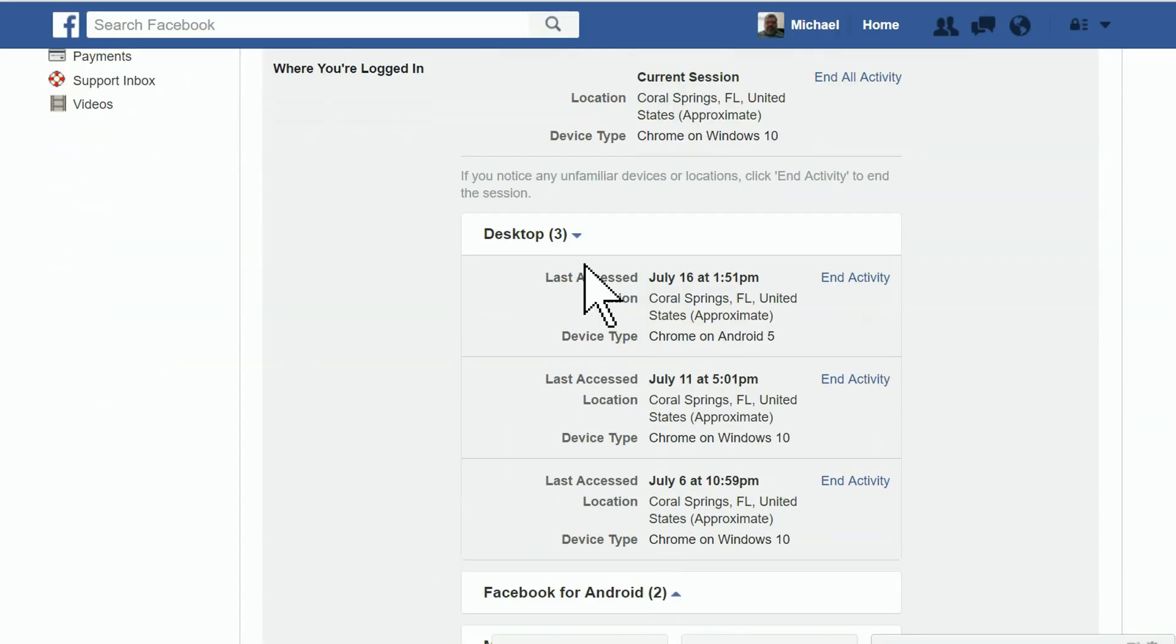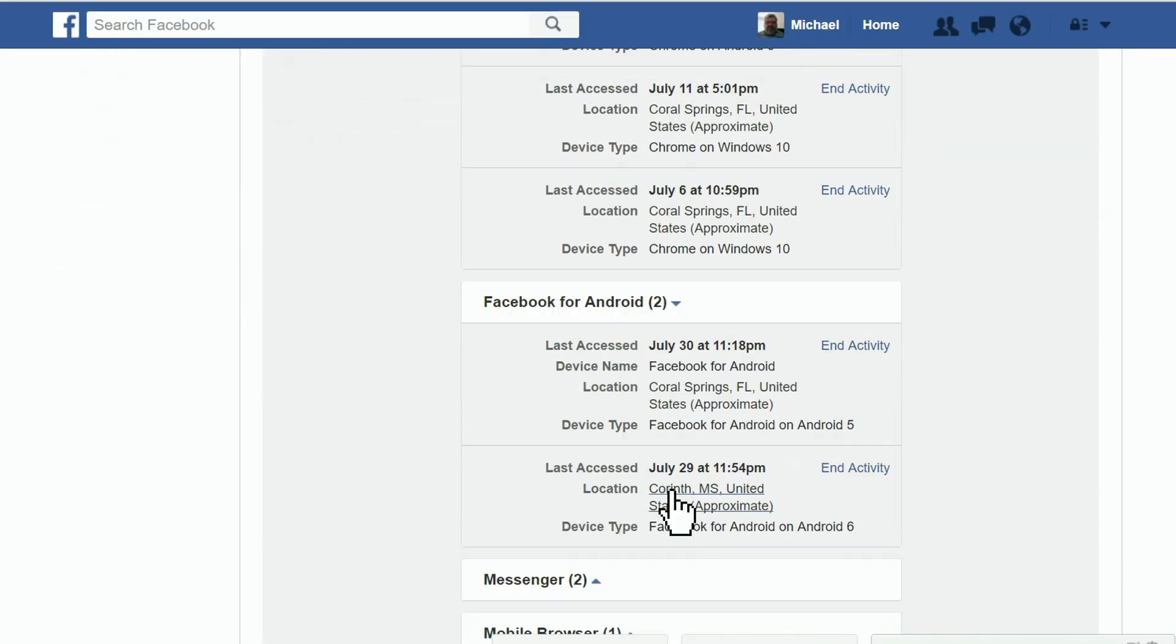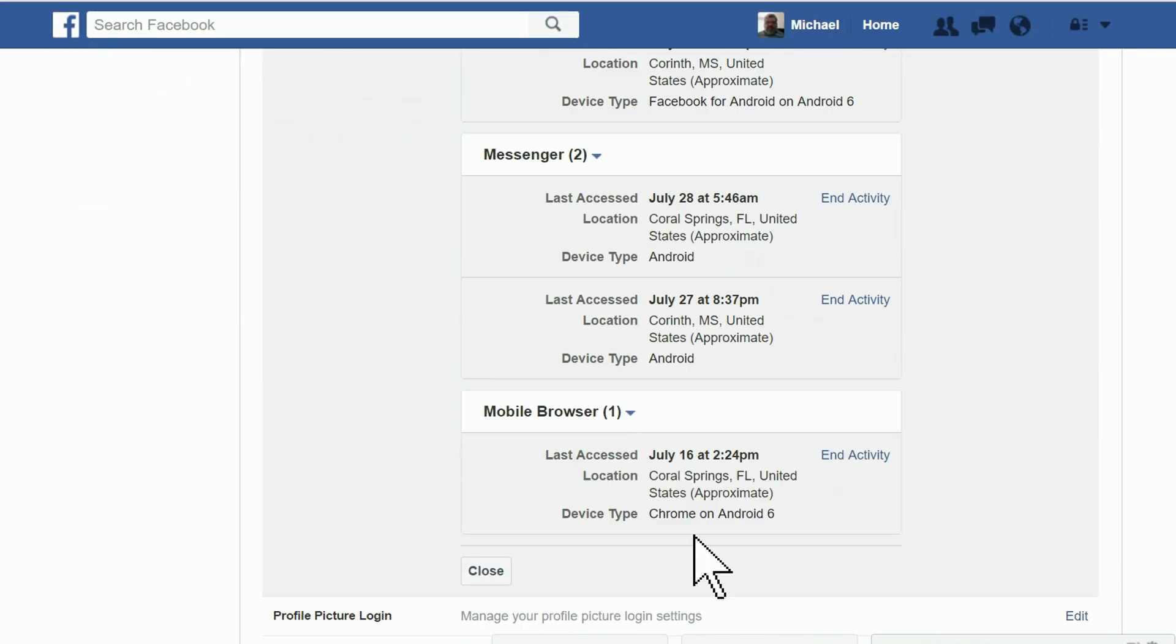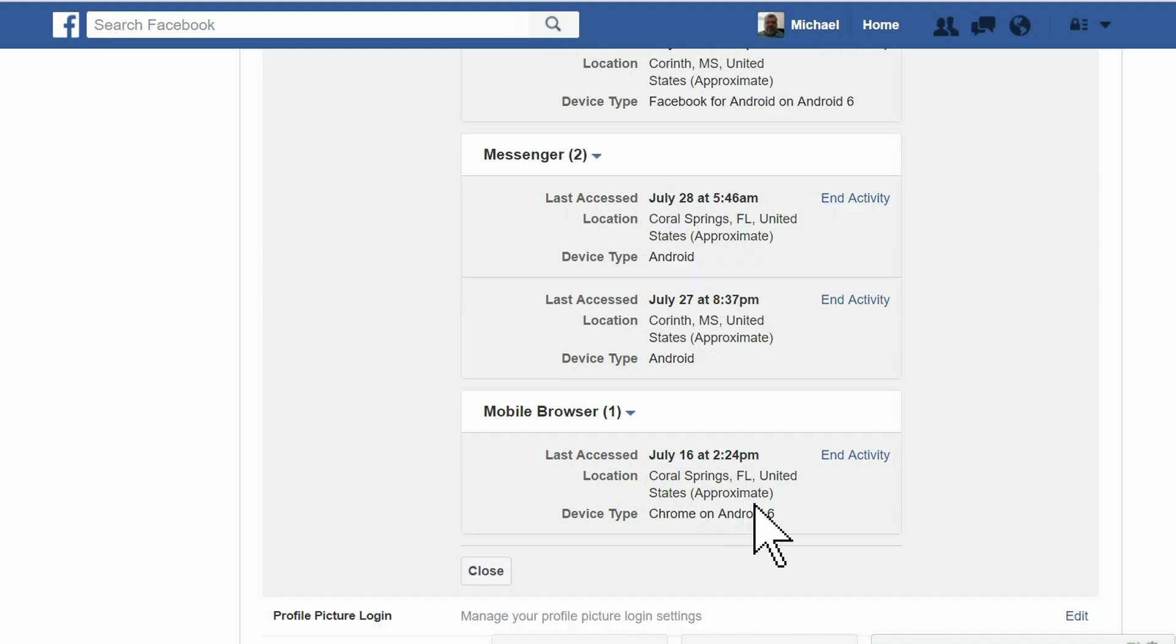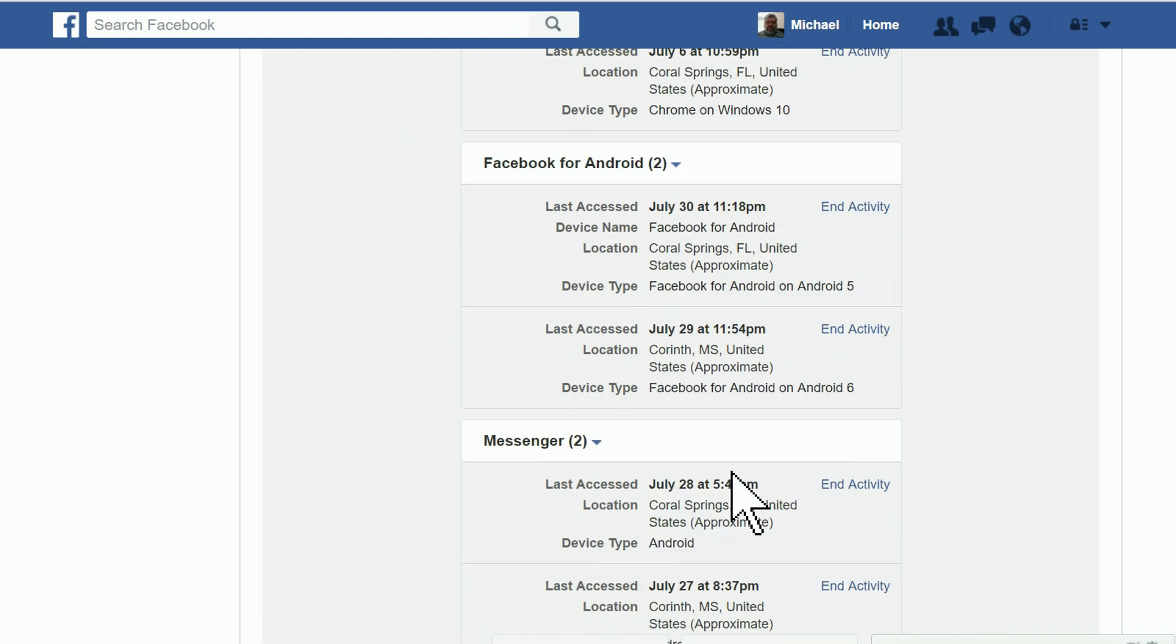Here you can see all the devices logged into your account. Since I've upgraded from Android 5 to Android 6, I can safely click End Activity to log this device out.